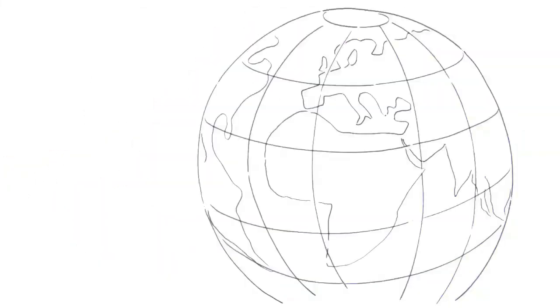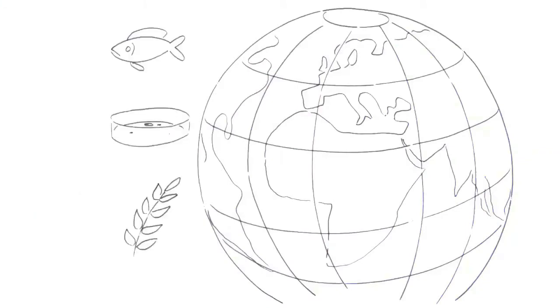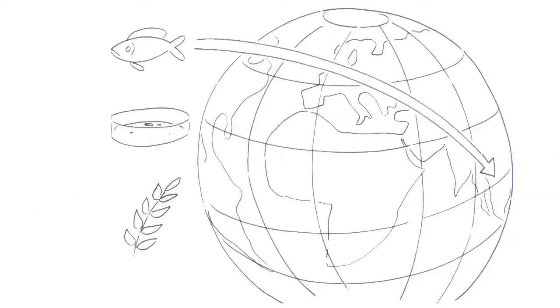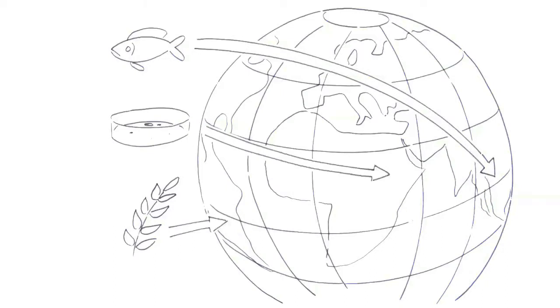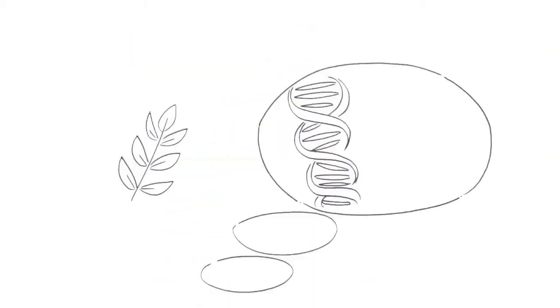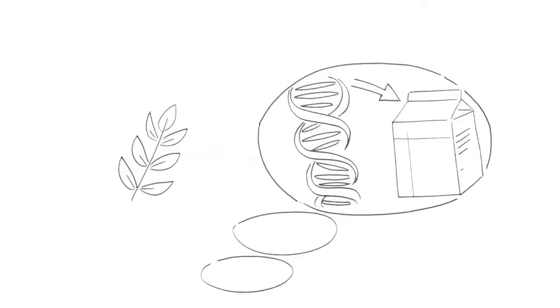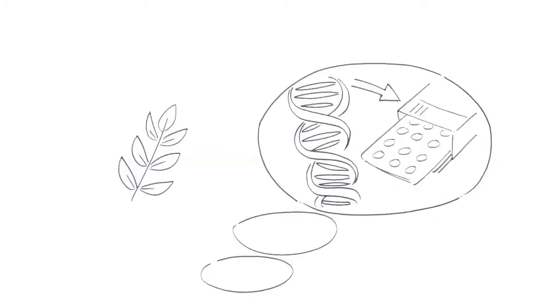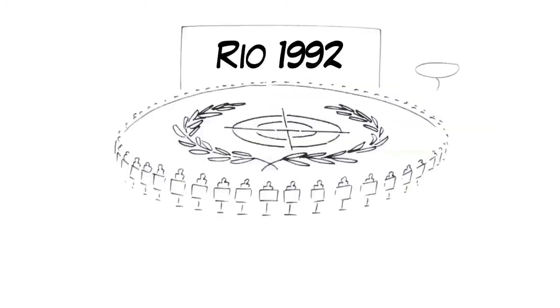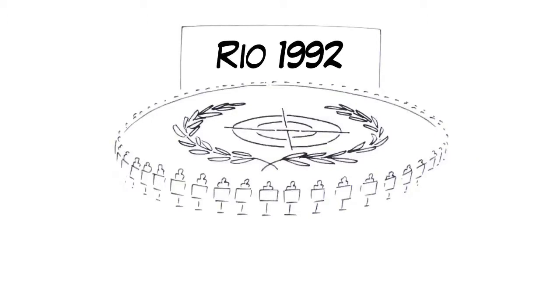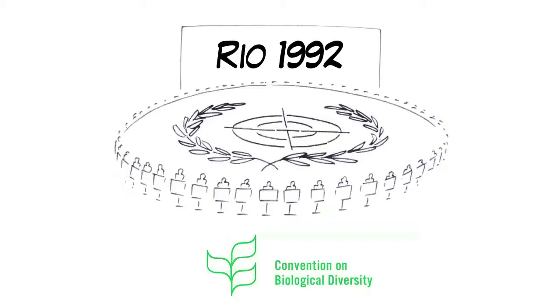Every country holds rights over animals, plants, and genetic resources found within its borders. Anyone from another country who wants to use such resources must respect these sovereign rights. That was agreed upon by 172 countries at the UN-Rio Summit in 1992 when the CBD, the Convention on Biological Diversity, was born.